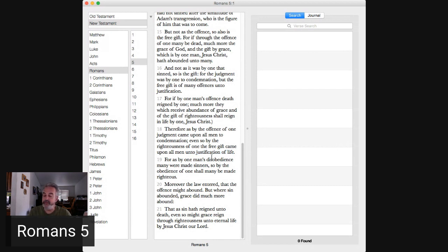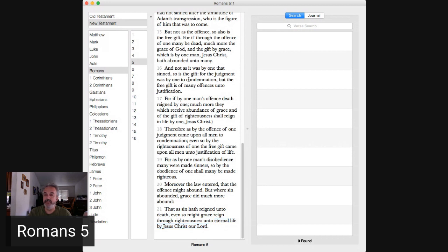Verse 10, for if when we were enemies we were reconciled to God by the death of his son, much more being reconciled we shall be saved by his life. Hey you're my enemy but come have a piece of this eternal life. Big skip for me verse 18. The free gift what is it? Therefore as by the offense of one judgment came upon all men to condemnation even so by the righteousness of one the free gift came upon all men unto justification of life. Free gift unto the justification of life. What life? Eternal life by Jesus Christ our Lord, eternal life by Yeshua Messiah. All right everybody that's it.